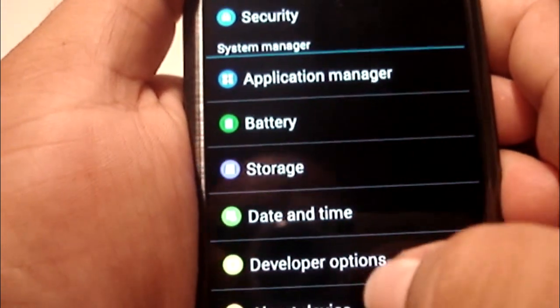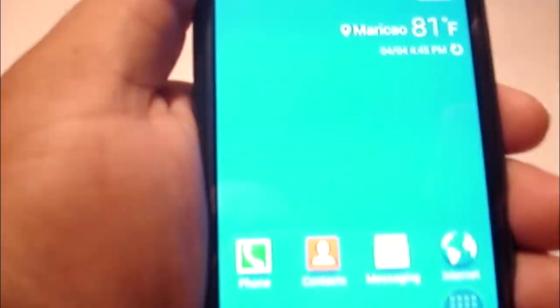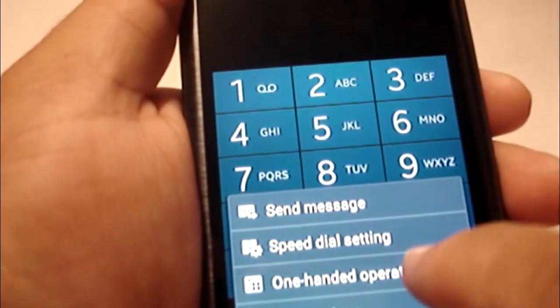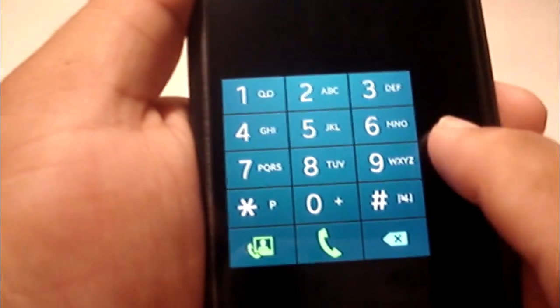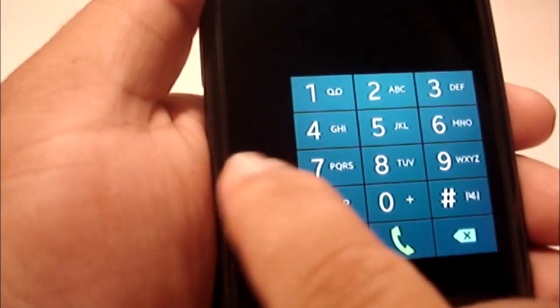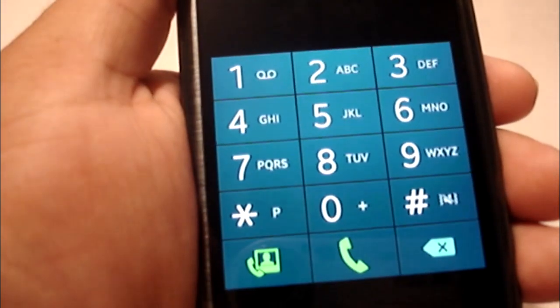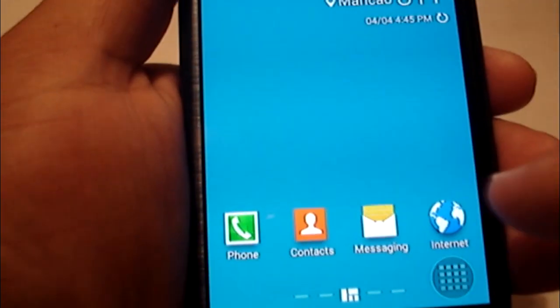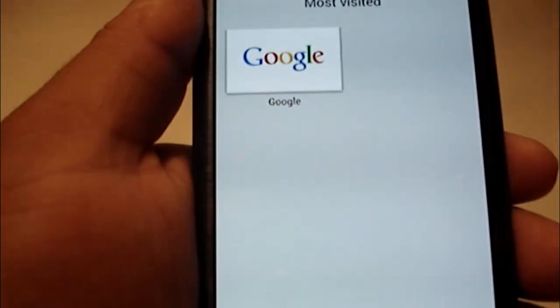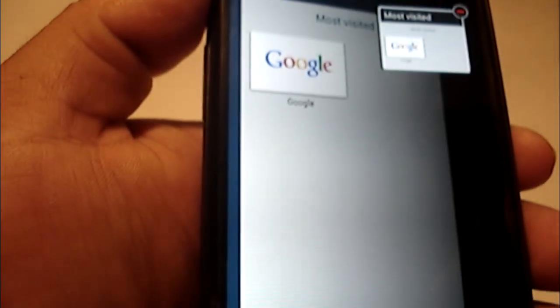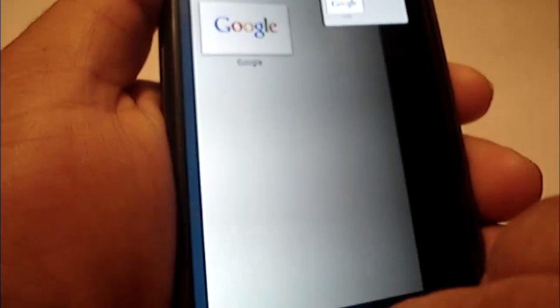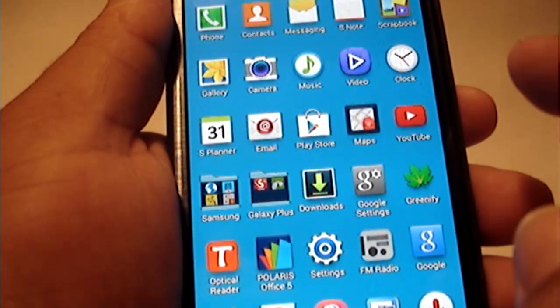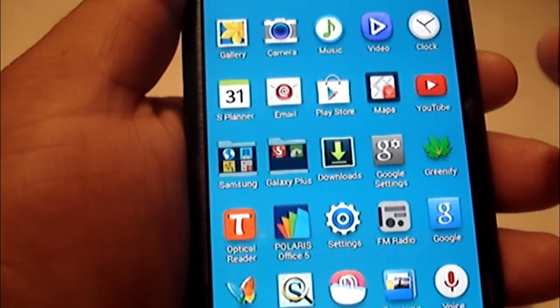You have all the sounds from the S5, and you have some of the one-handed operation. You have the Note 3 browser and a lot of apps here.